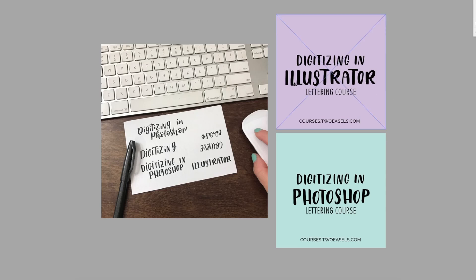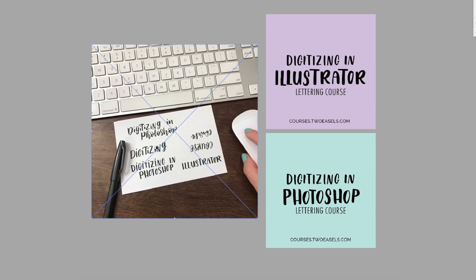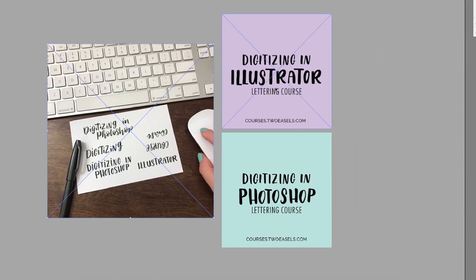I wanted it to be hand lettered, so I hand lettered it on a little scrap of paper I found by my desk. I took a picture of the lettering — probably more straight on than from an angle — put it into Photoshop, deleted the background leaving just the lettering, then put it into Illustrator and vectorized it.